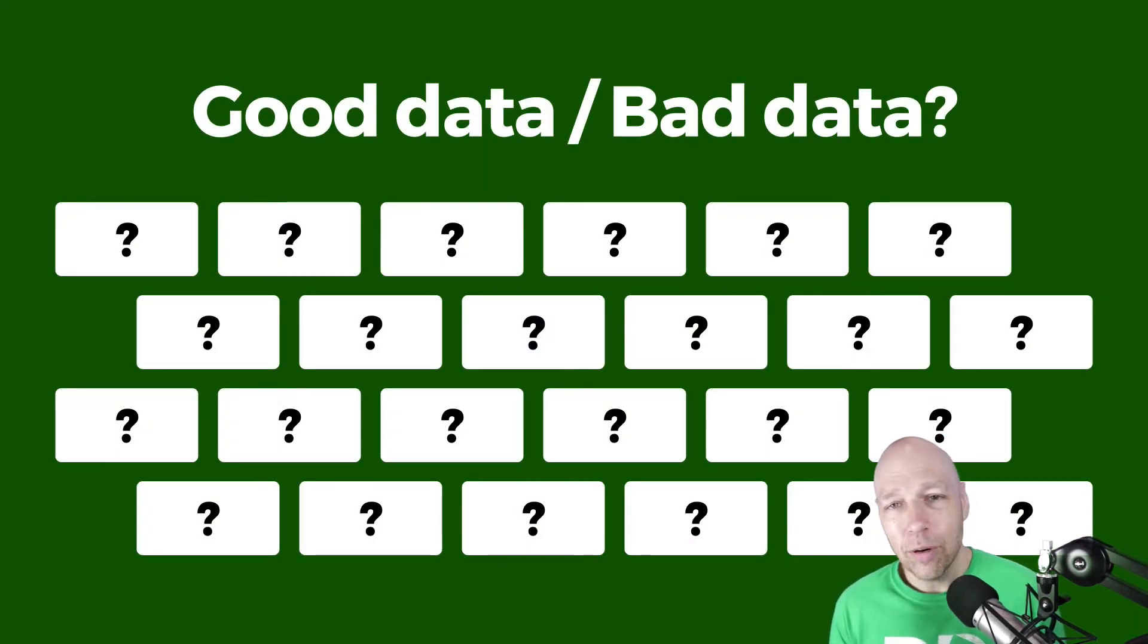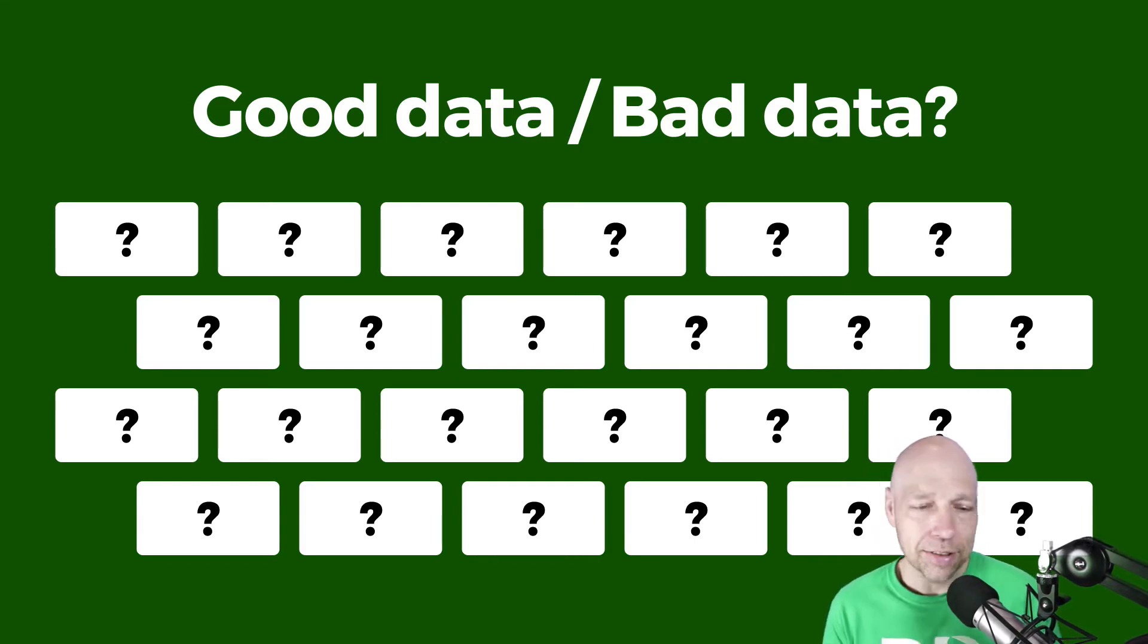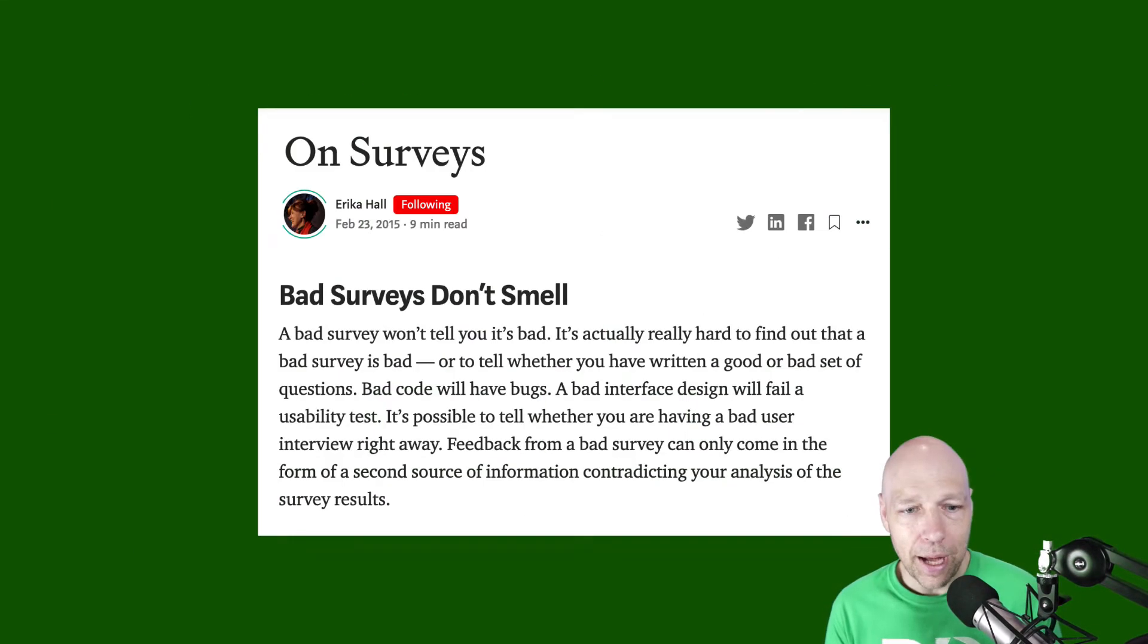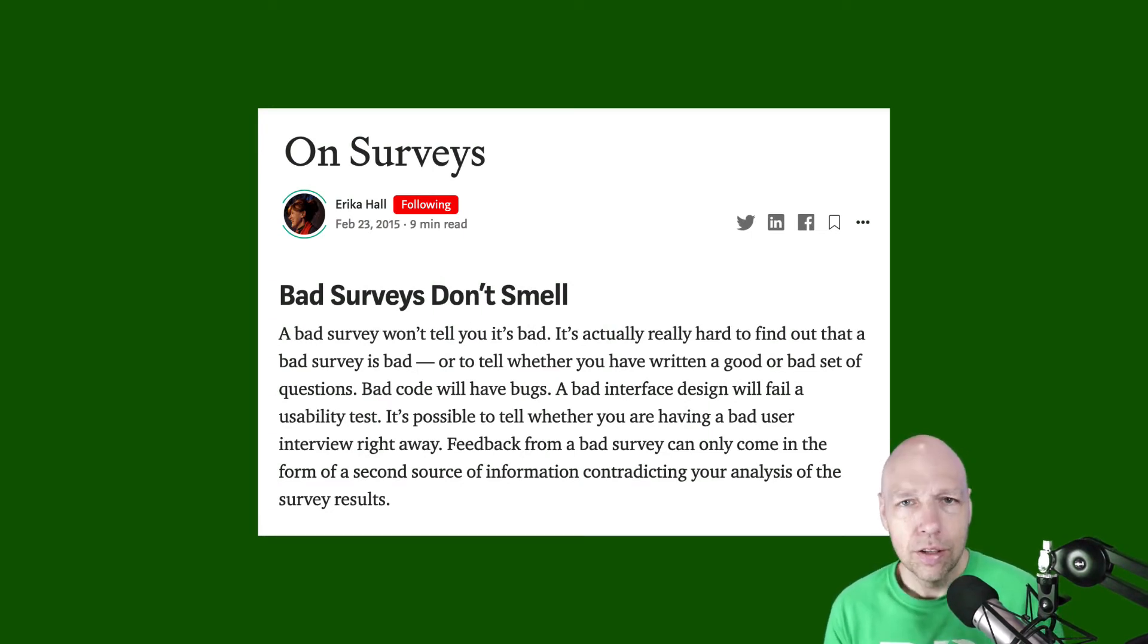We have no idea if the participants really contextually understood the questions they were being asked. As Erica Hall has said in the past, bad surveys simply don't smell. So if this is true, why do we use surveys at all?